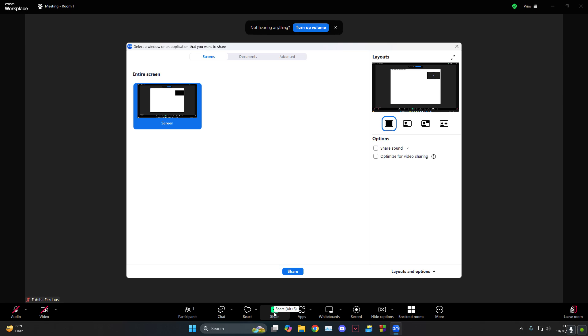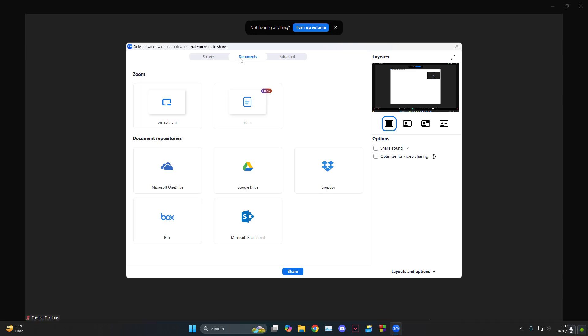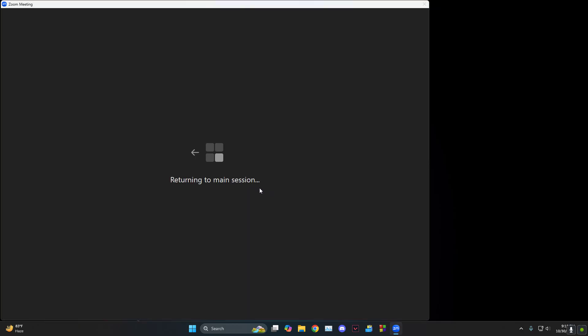And then as you can see, the second option which says documents - click on documents. Now what kind of file do you want to share? Is it a Docs or is it in your Google Drive, things like that?